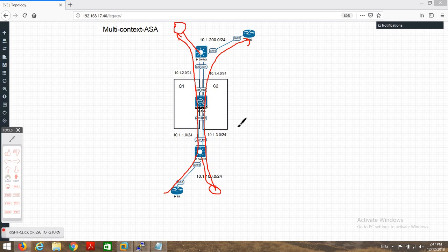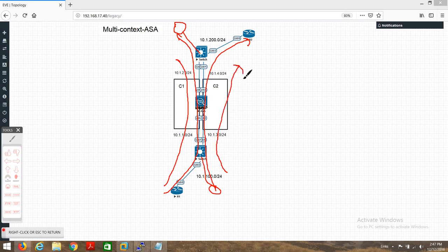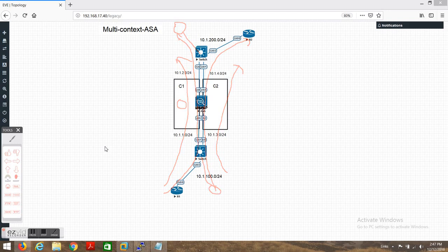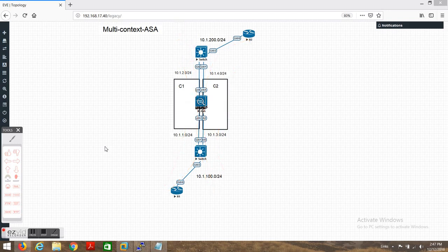If client one wants to access this application and client two wants to access this application, the traffic separation will be different. Client one will go through this context and client two will go through this context. It is also very easy to troubleshoot — if client one reports they are not able to access any application, we troubleshoot on this firewall, not on the other. So it is also beneficial for troubleshooting.